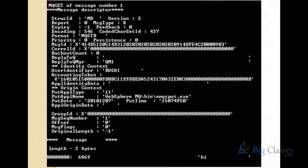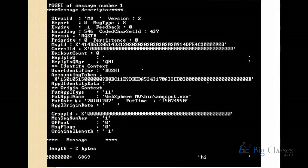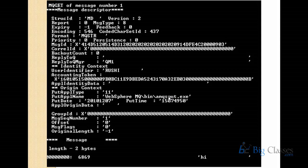A student asked whether you can find from which application or app server a message was received. The instructor pointed to the 'put app name' field — you can find the name of the application, the time the message was constructed, and other details about how the message was constructed.